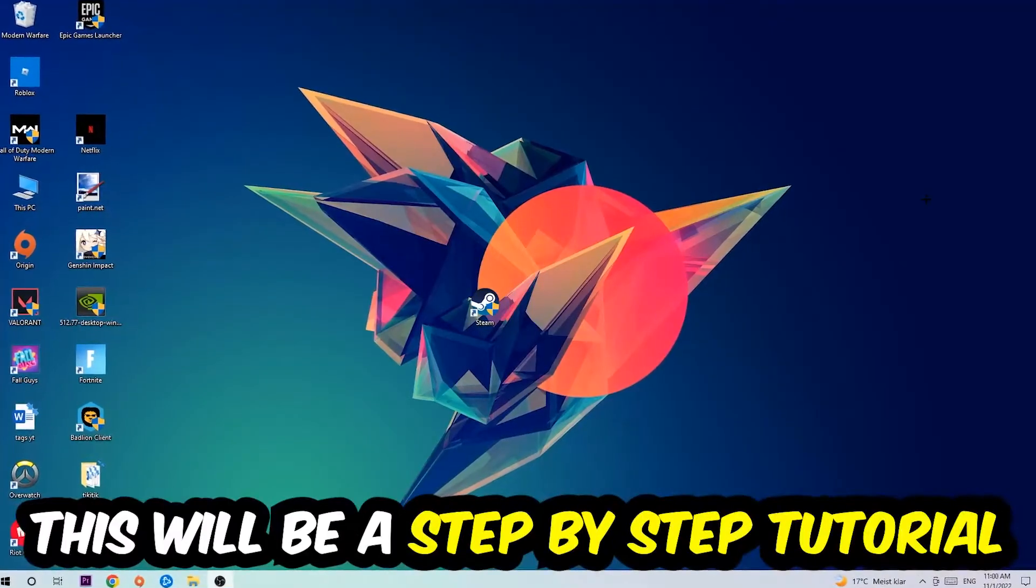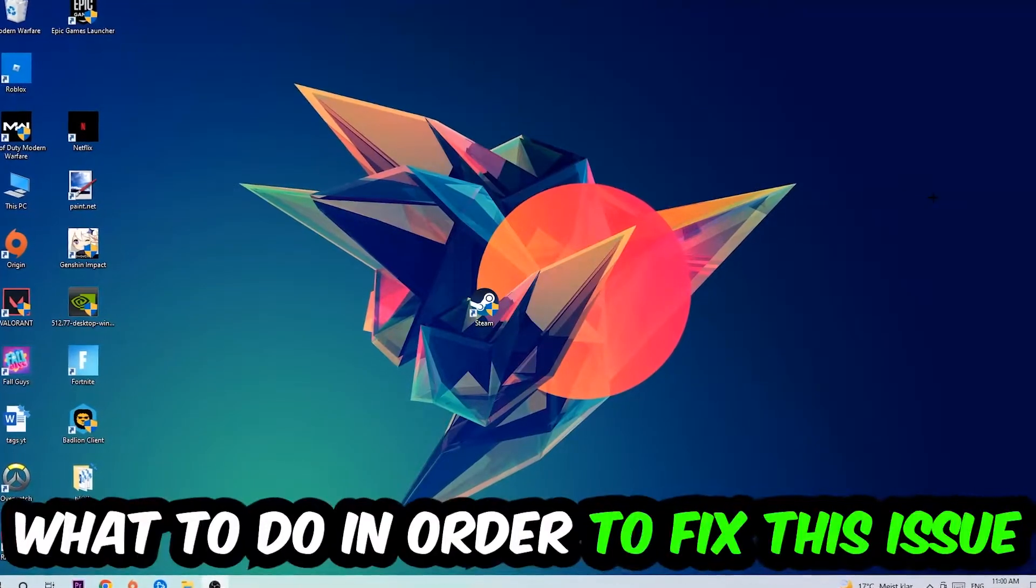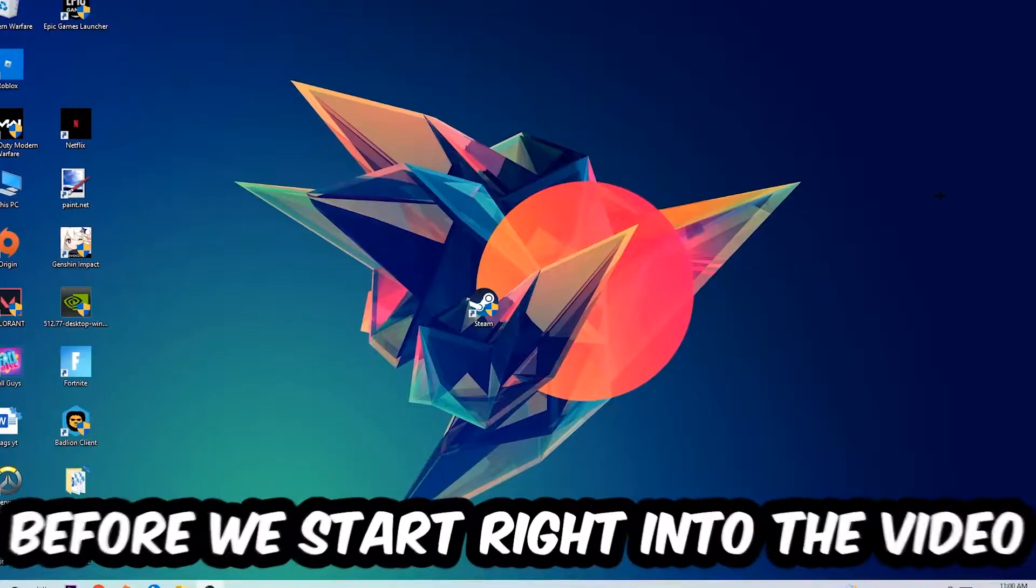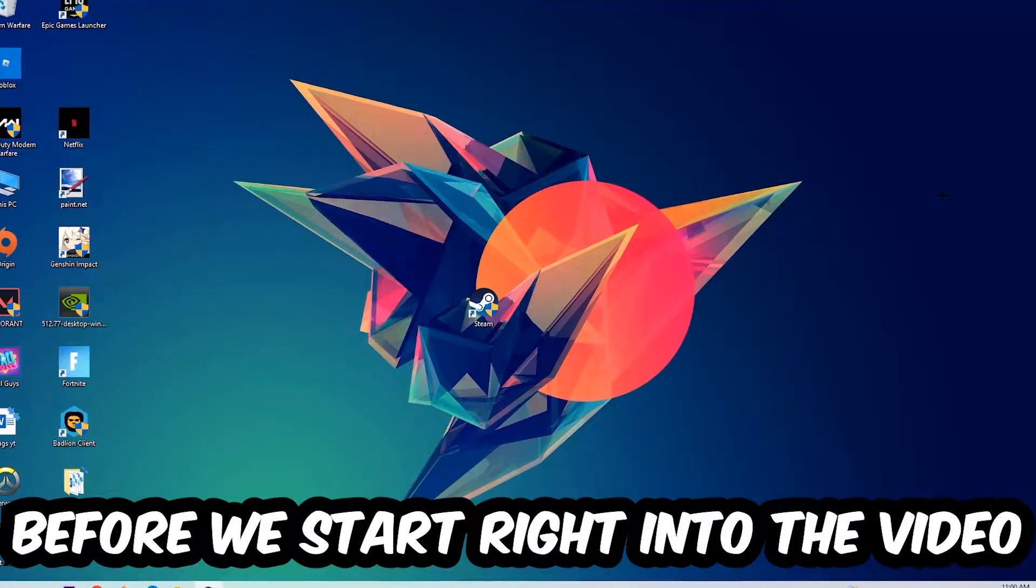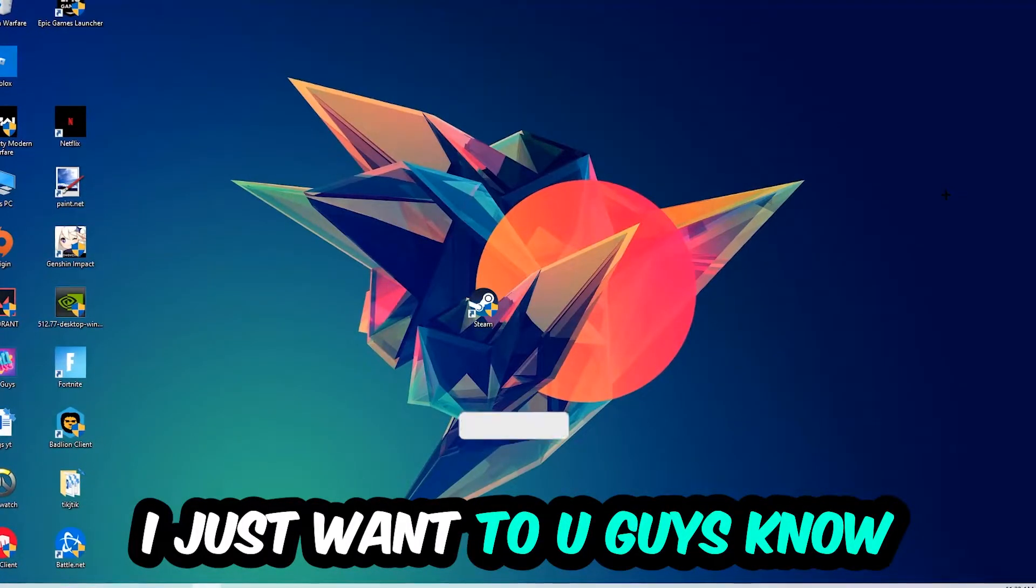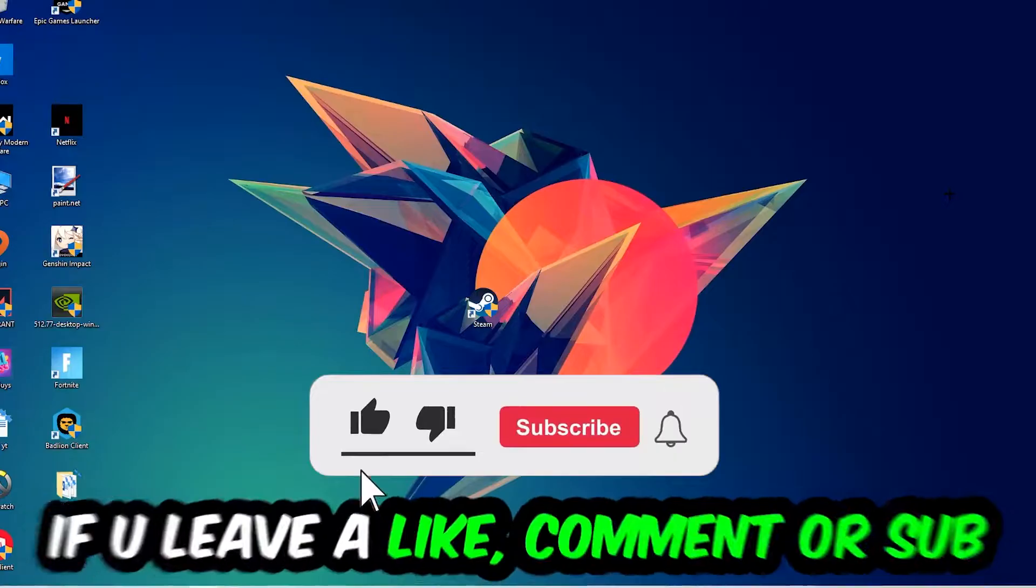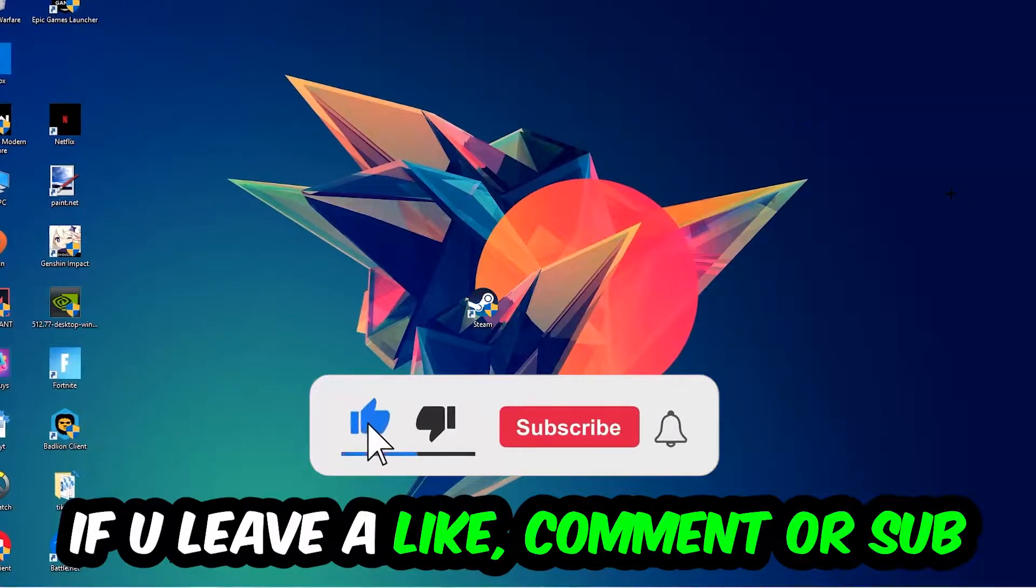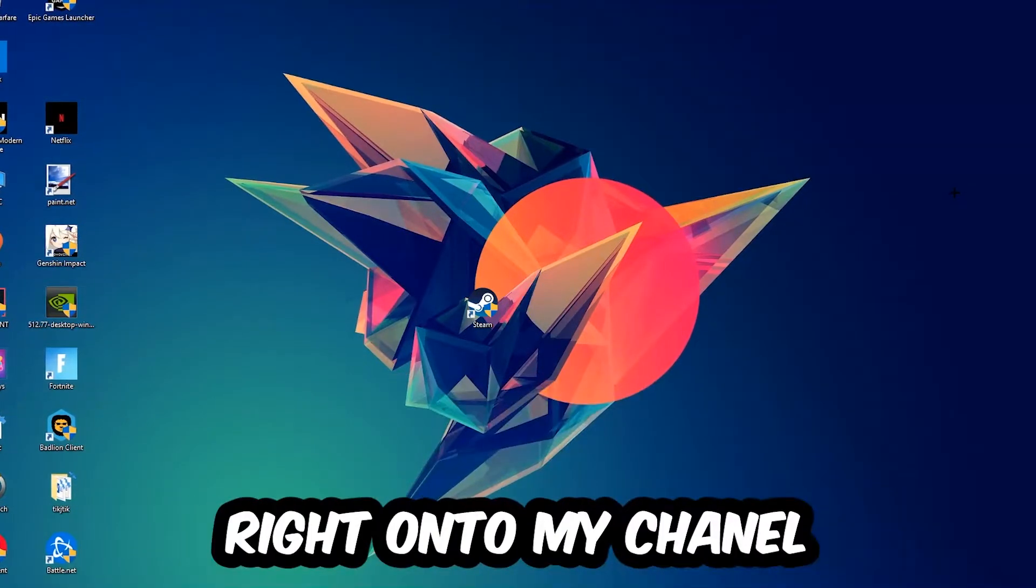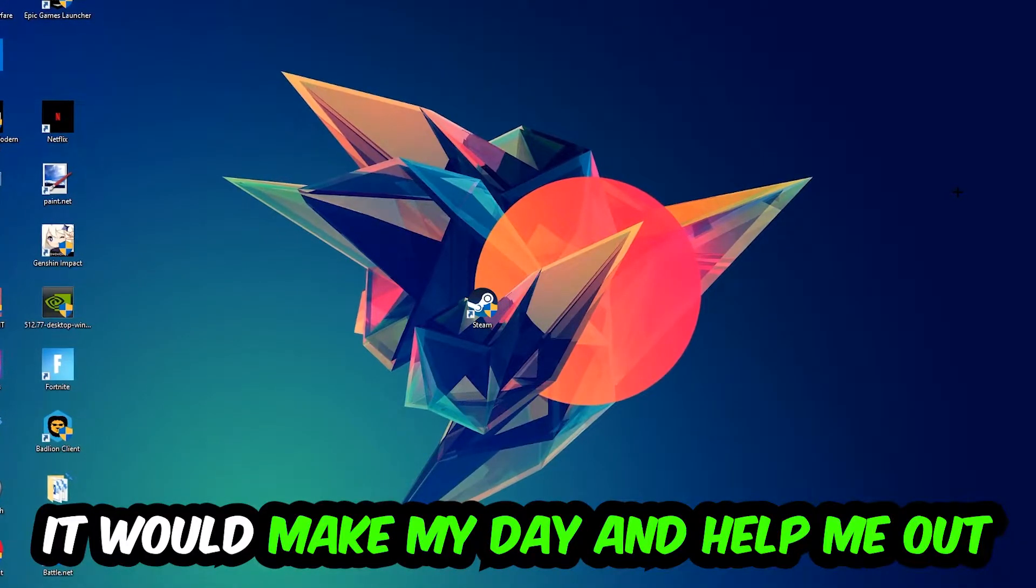Stick to the end guys, this will be a step-by-step tutorial. In the end you will perfectly know what to do in order to fix this kind of issue. Before we start, I just want you guys to know that I would really appreciate it if you would leave a like, comment, or subscription on my YouTube channel. It would really make my day and help me out as a little YouTuber.